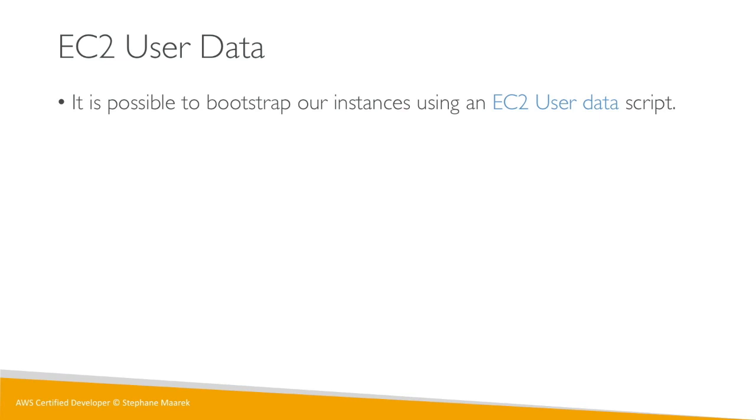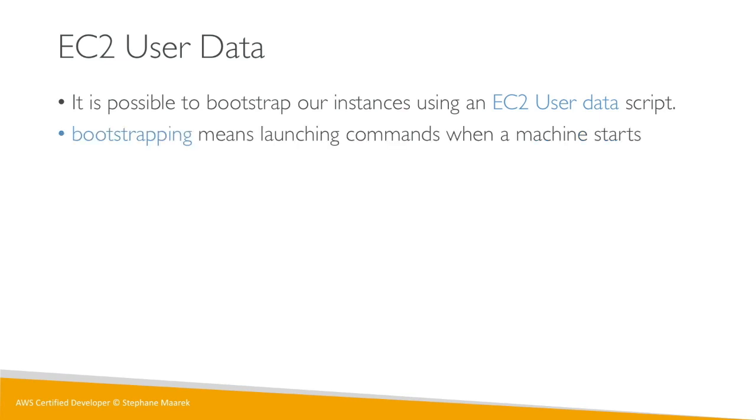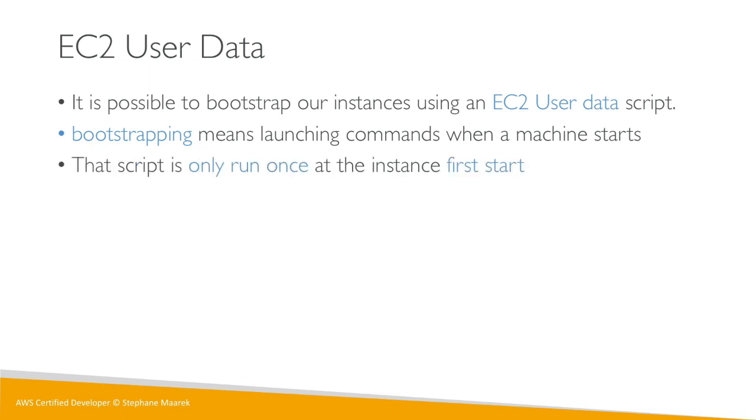So what does bootstrapping mean? Well, bootstrapping means launching commands when the machine starts. That script is only run once, when it first starts, and then will never be run again.